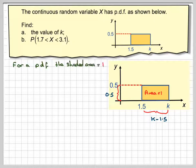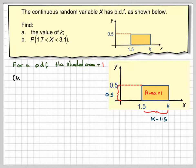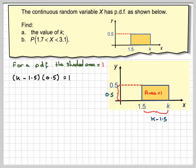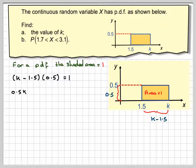For a probability density function, the shaded area is 1. So (k minus 1.5) times 0.5 is equal to 1 — that's quite straightforward.